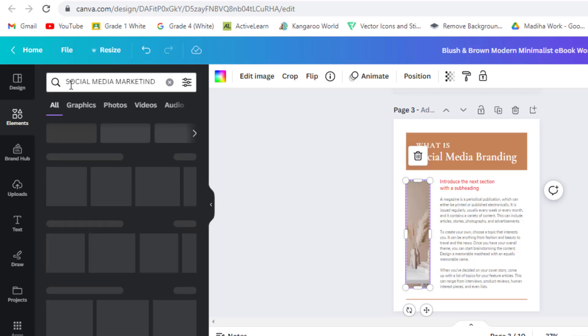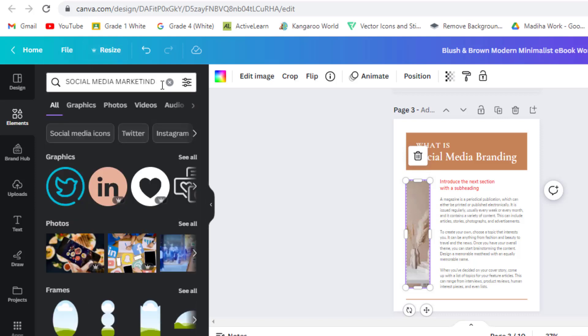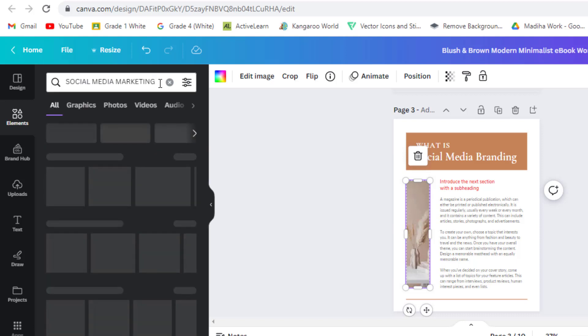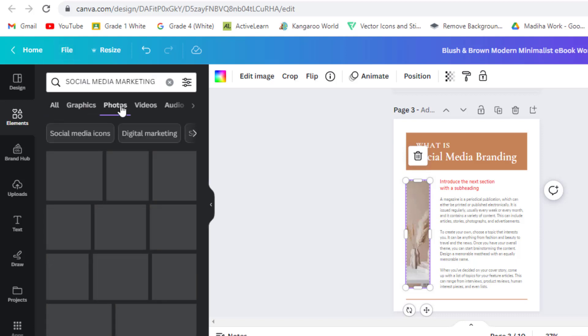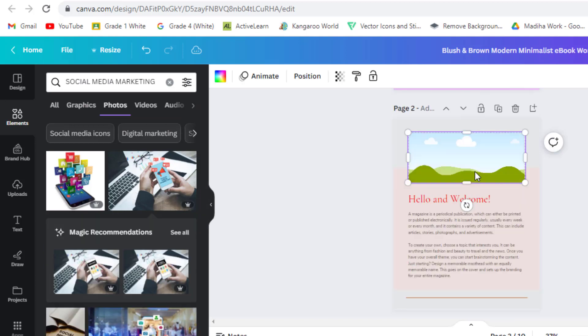You can add photos of your choice. Go to elements and write your words. Click photos and you can choose the photo. Drag and drop the elements onto the canvas and adjust their size and position.